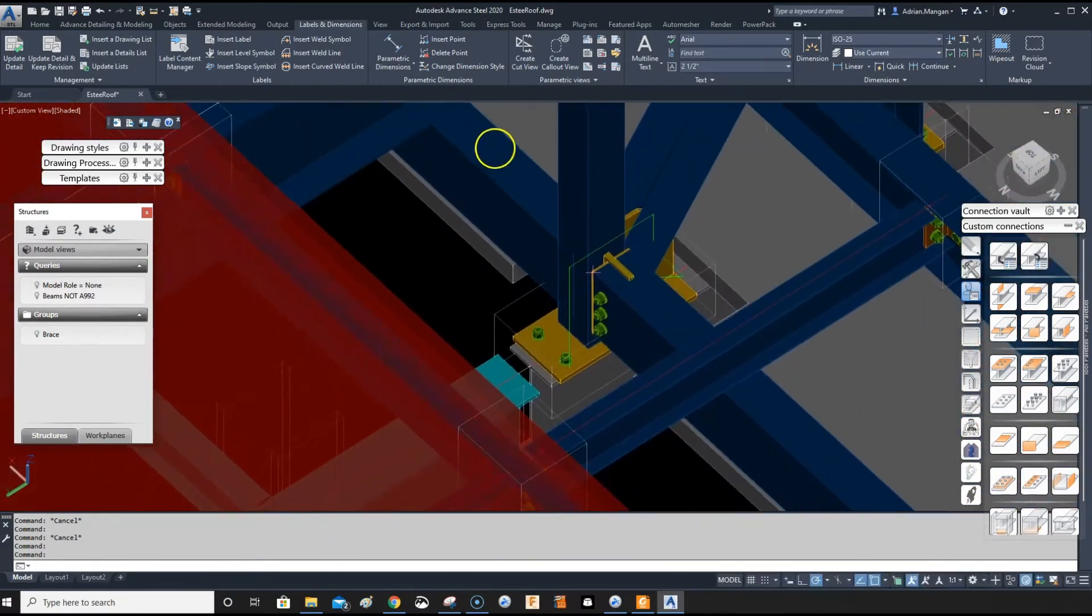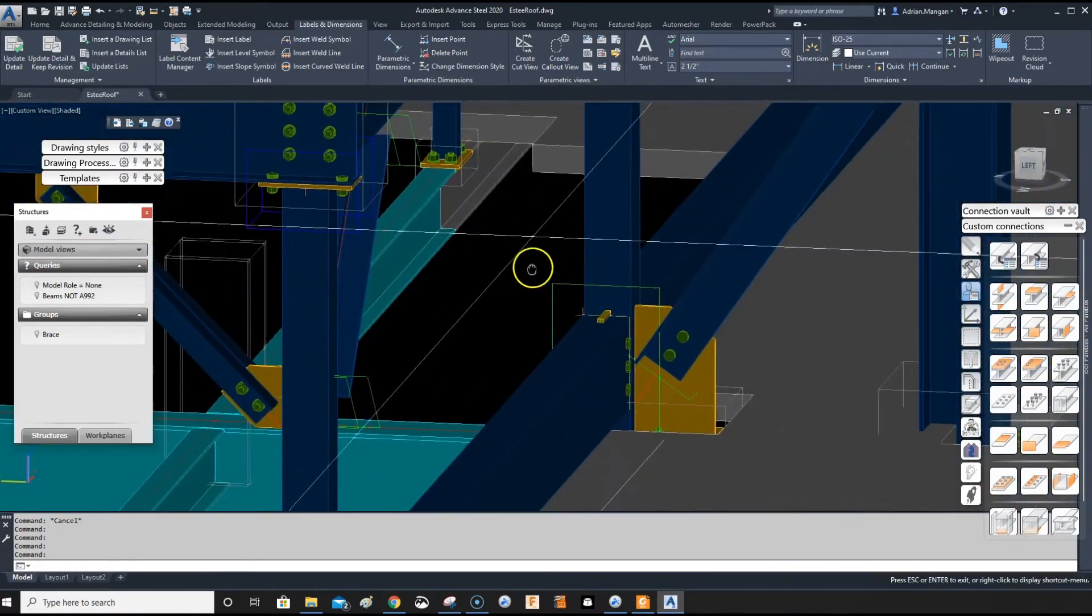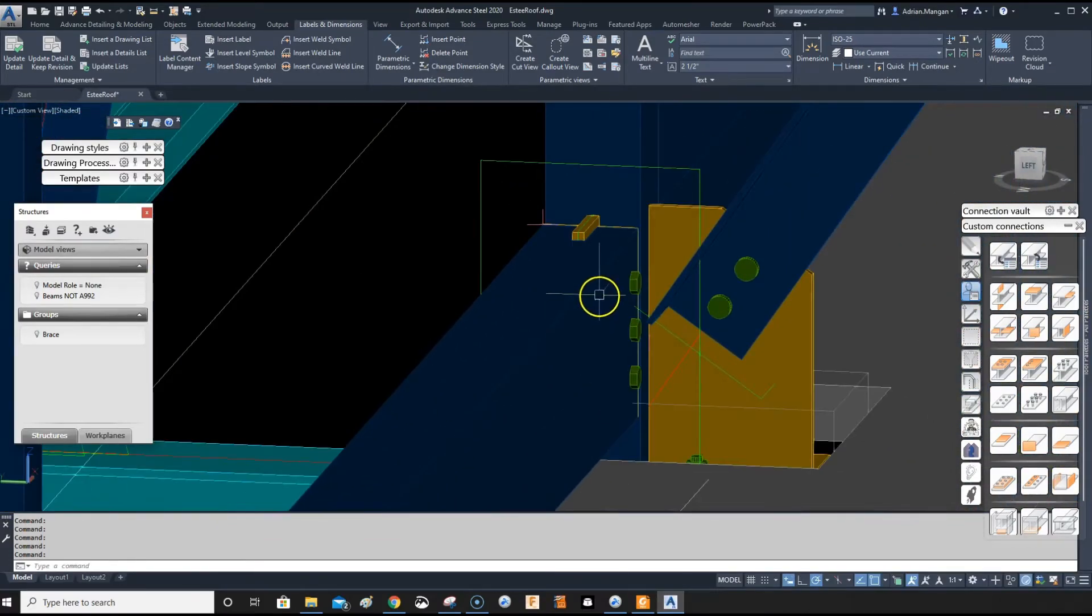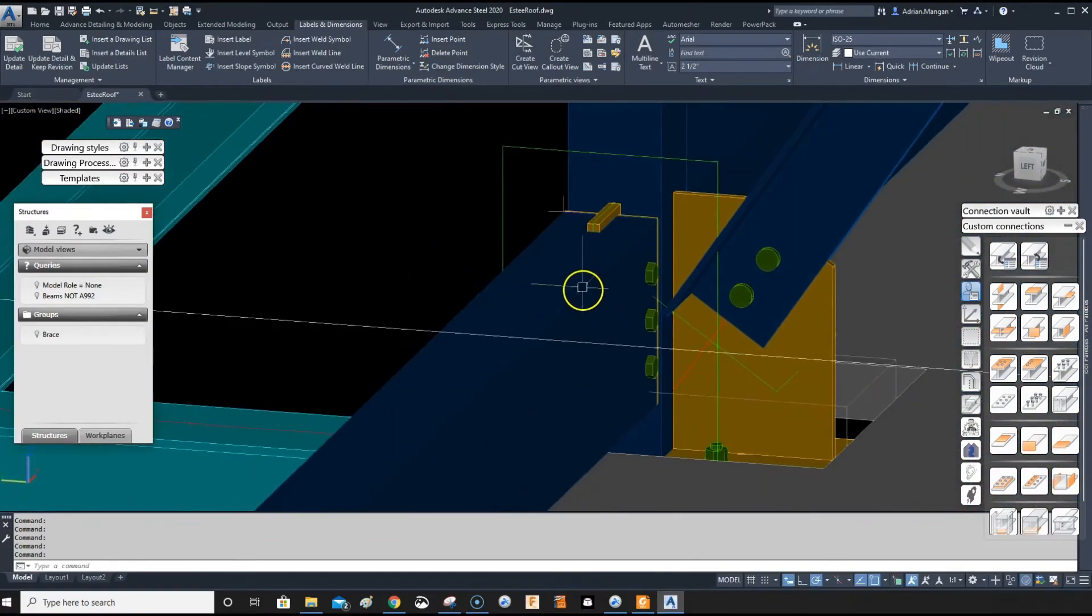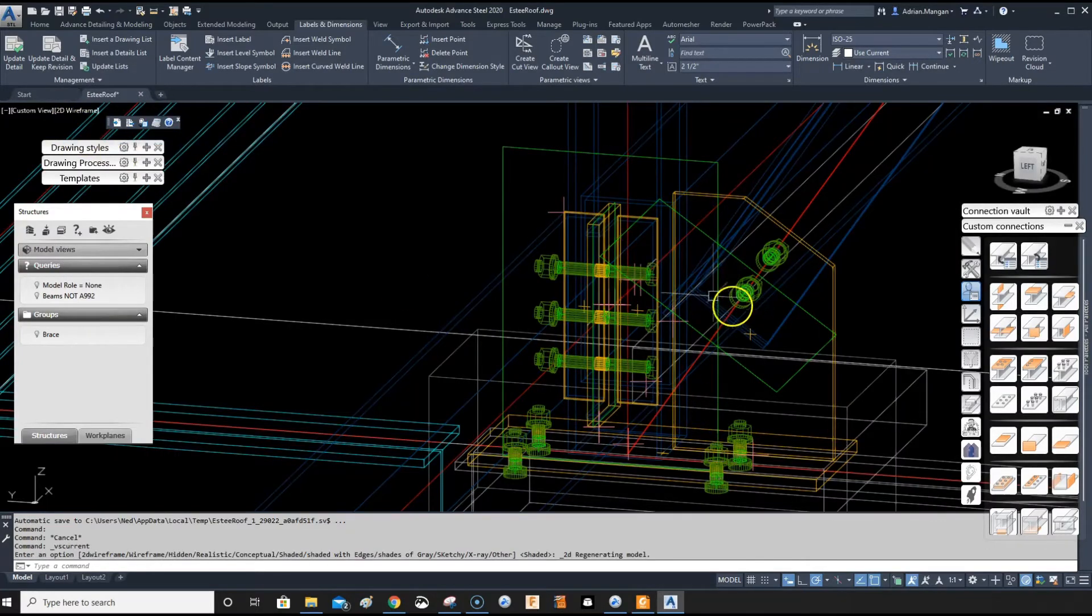So good practice is to turn this into 2D wireframe. It gets a little difficult to see, but you get used to it. All right. So this is what I want.